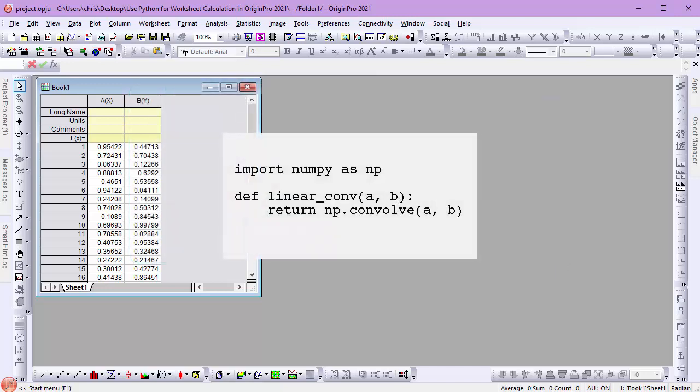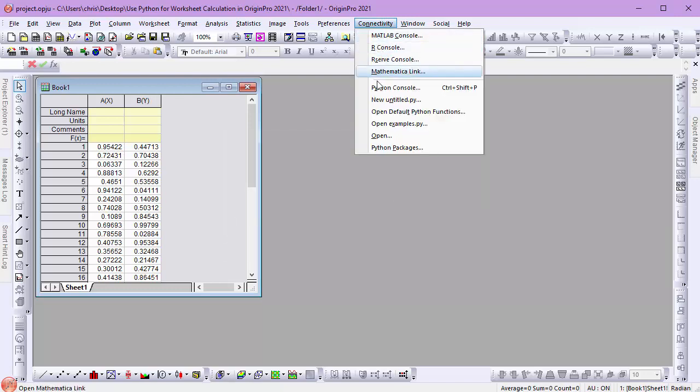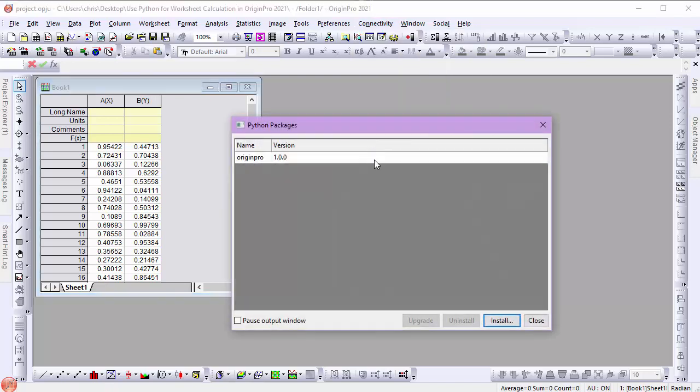This is the code I will use in the first example. Observe that it is simple, yet does require the numpy package. I'll start by installing numpy via the Python Packages dialog launched from the Connectivity menu.